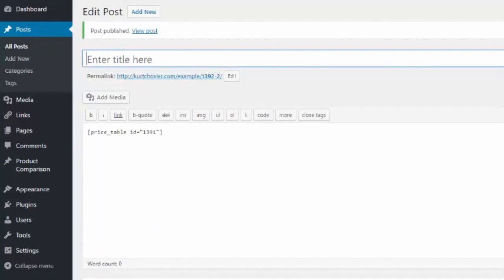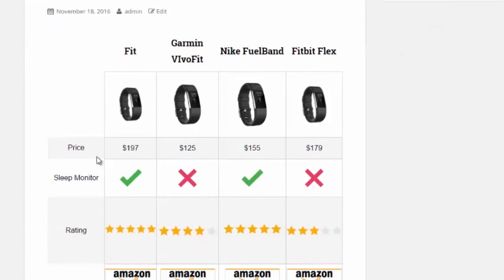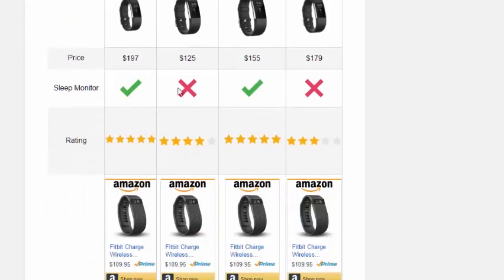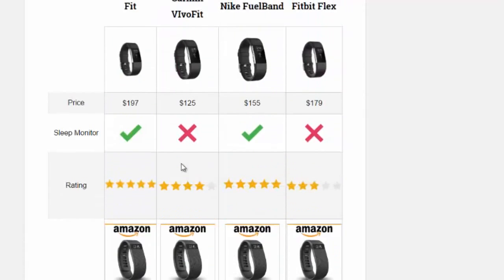Then I can go ahead and take a look at the comparison table we just added to our site. You can see our new comparison table — we have the labels up at the top, the prices, our check and X marks, our ratings, and then our embedded Amazon affiliate link. As you can see, it's very easy to set these up. At any point you can go back and edit them, and as soon as you update the table it automatically updates on your site as well.